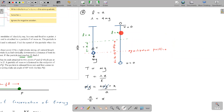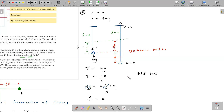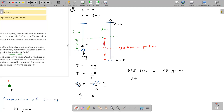At the bottom, we have elastic potential energy. As the particle moves up, the extension decreases, so elastic potential energy is lost. This is fully converted to gravitational potential energy gain as the particle rises. There is no kinetic energy at either position since velocity is zero at both the start and end.